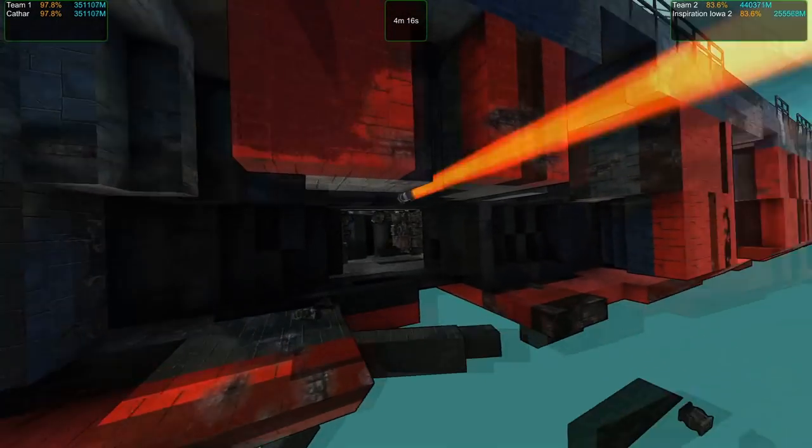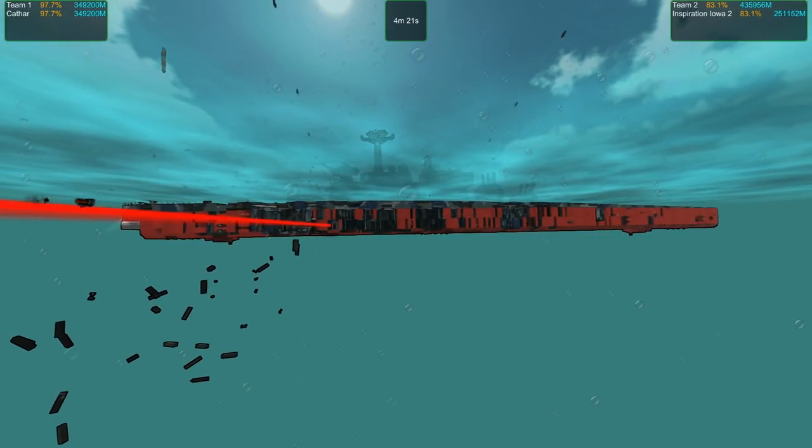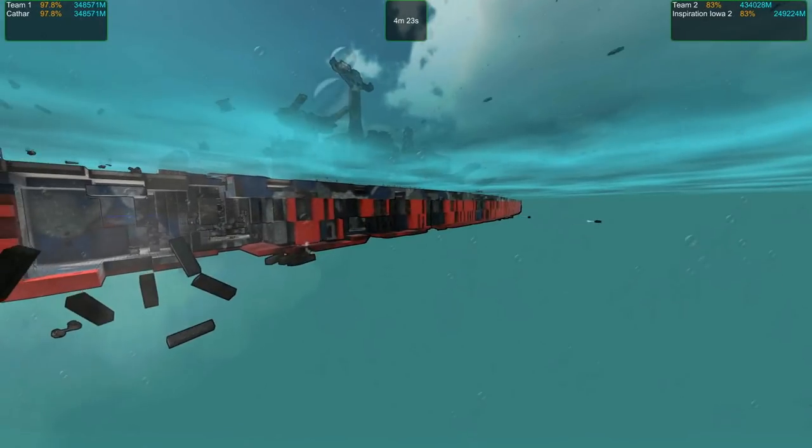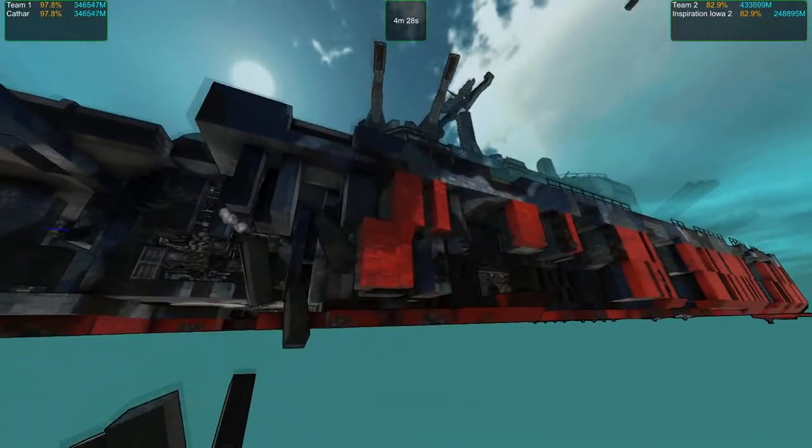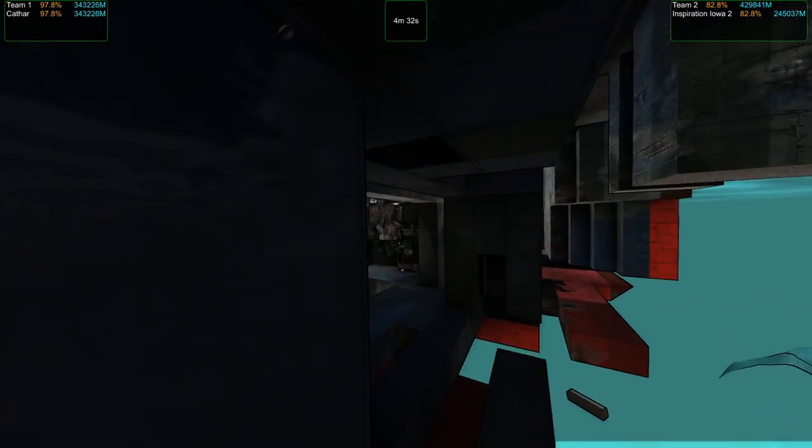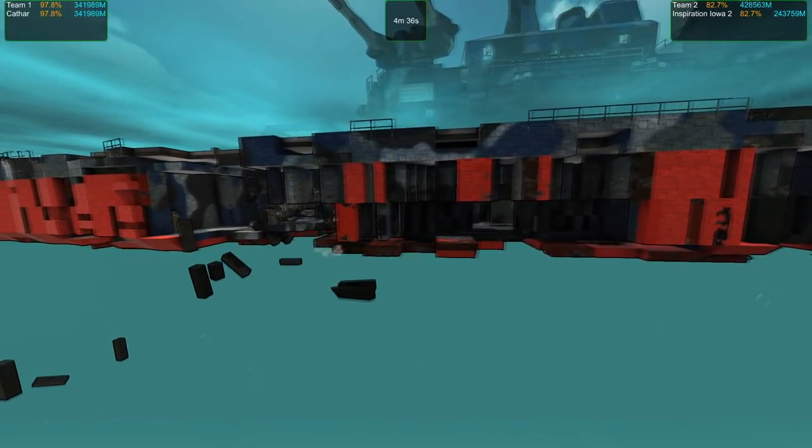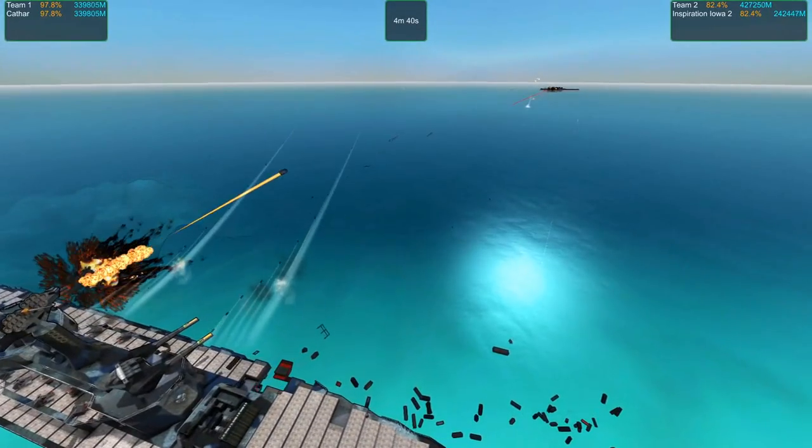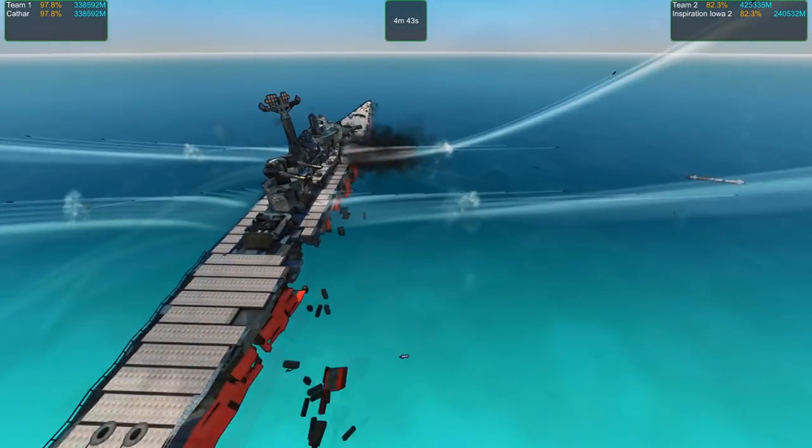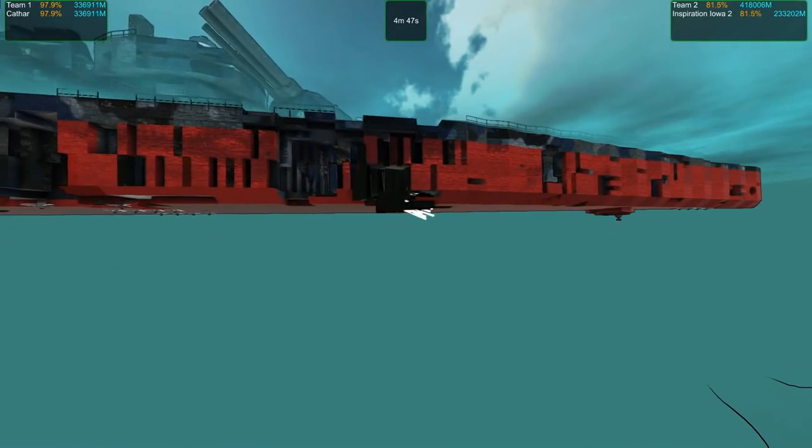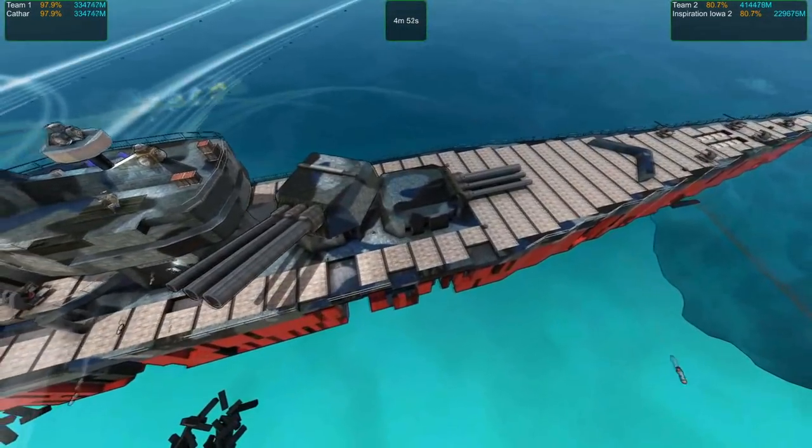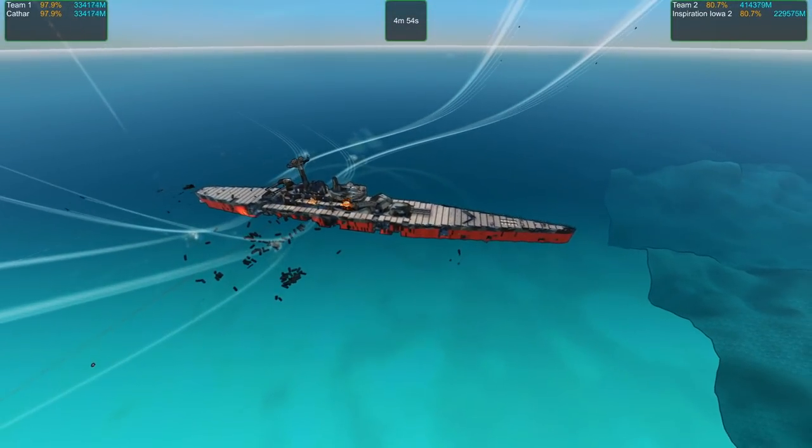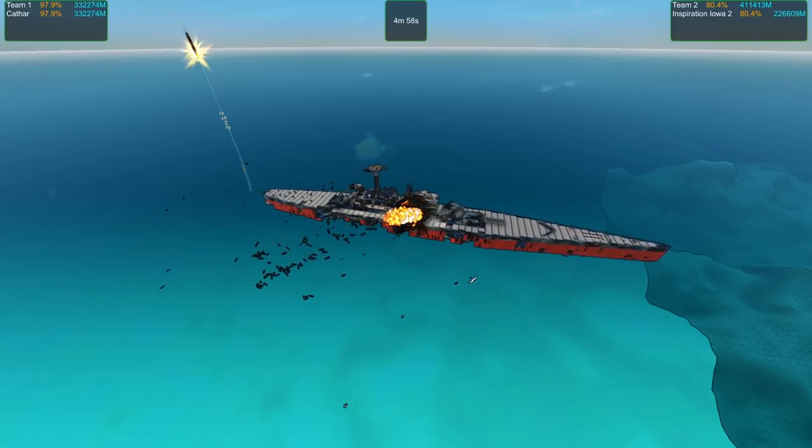That torpedo is still gonna make a bit of a mess. It's coming in at the wrong angle. Didn't do much damage, not for what it costs. Now the Cathar is just sitting pretty out at range. The Iowa could blind the Cathar actually, but might not work still though.